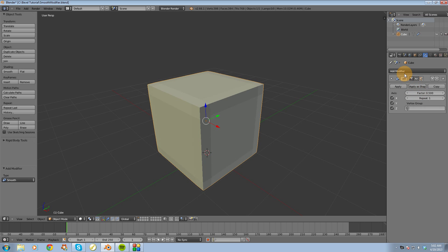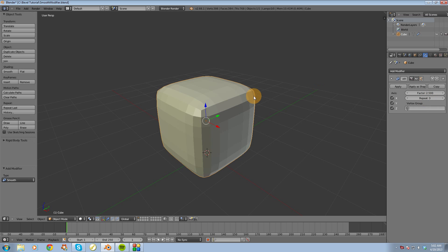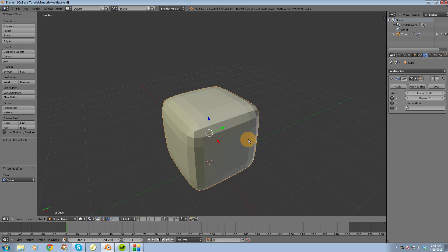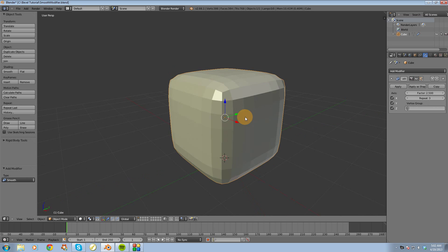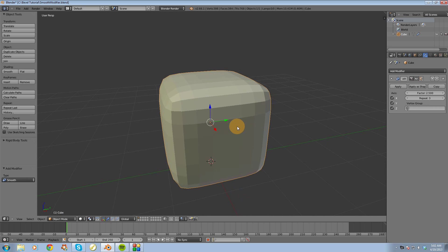So let's increase the Smooth effect here. I'm going to increase the Factor to 2.5, and then Repeat to 3. And now it looks pretty smoothed out.